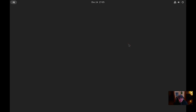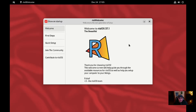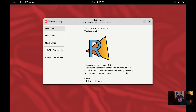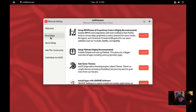Okay, so this is the risiOS welcome screen. Welcome to risiOS 37. 'Thank you for choosing risiOS. This welcome screen will help guide you through the available resources for risiOS as well as help you set up your computer to your liking.' Nice. So let's go to the First Steps tab.